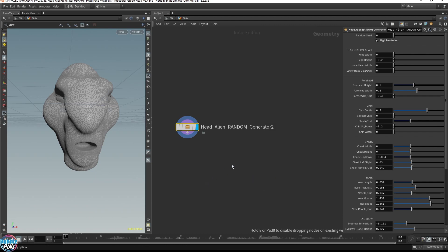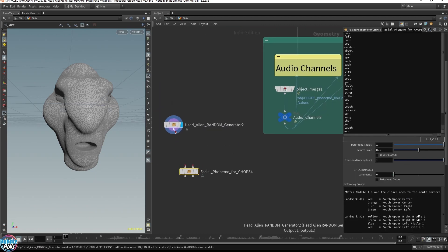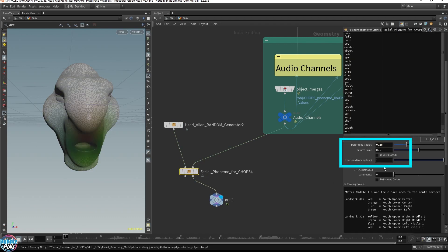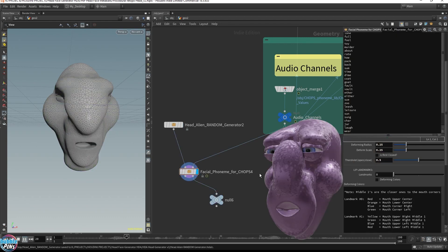Like all the other head generators, the alien head generator is also integrated with the lip sync tools. You can make the alien talk after calibrating the deforming parameters.